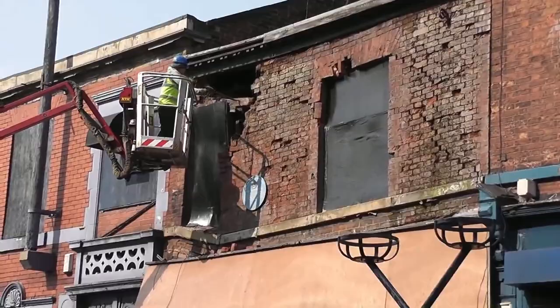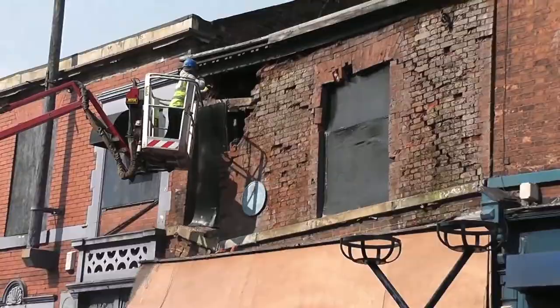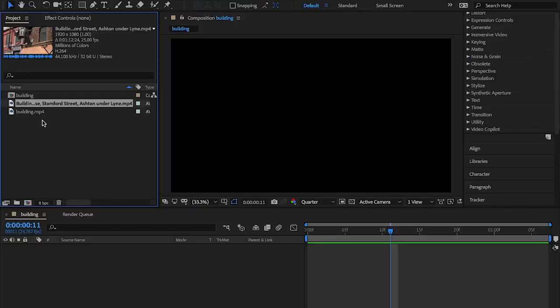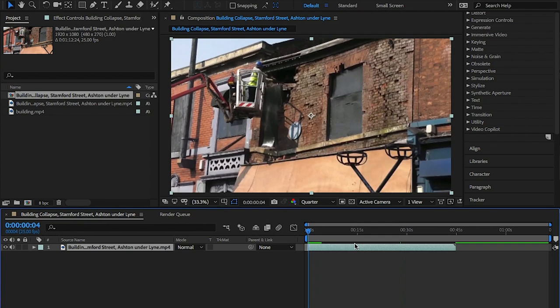As I don't have access to that, I found a shot online, as close as possible. Once you have your clip, you'll need to mask off the collapse of the building.